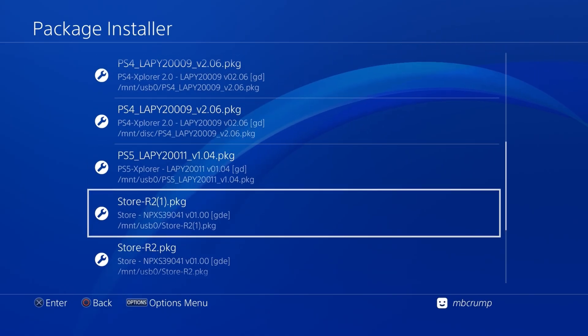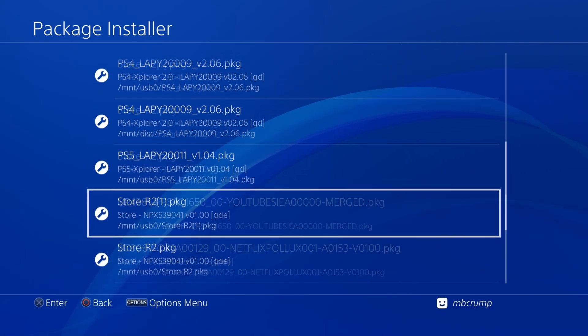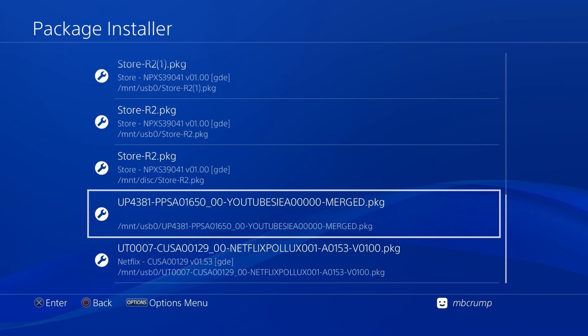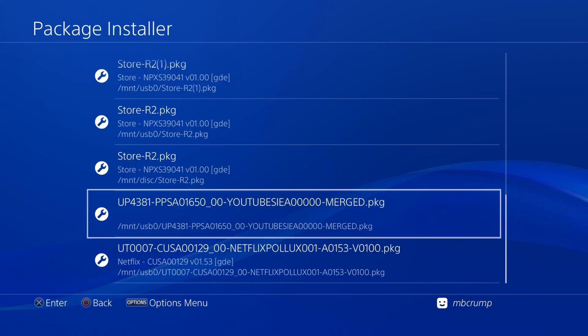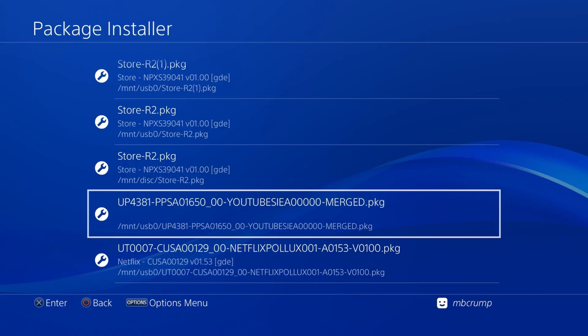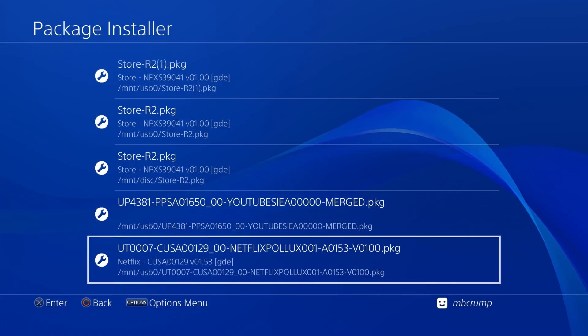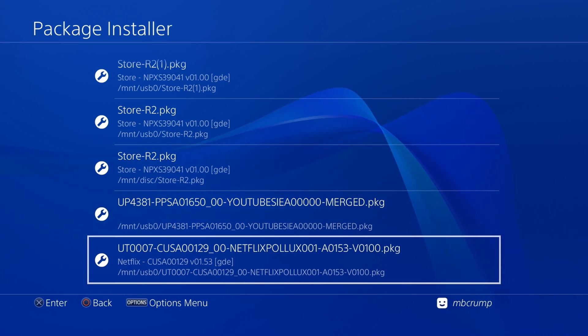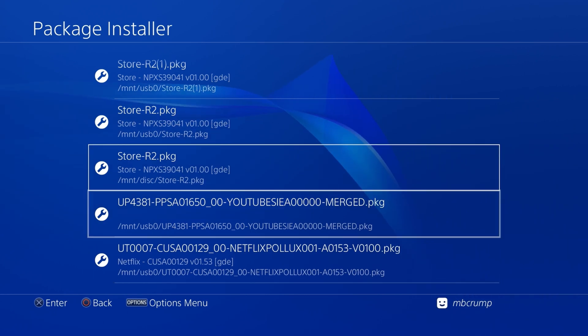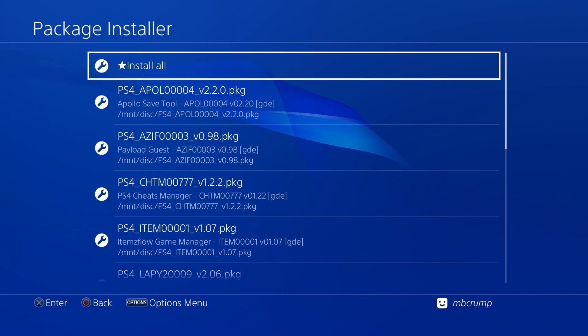And even PS5 Explorer is on here. The store is on here. The YouTube application is also on this disk, which is really nice, as well as the Netflix application. So yeah, there's quite a bit to talk about with this release.